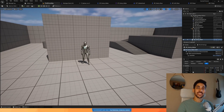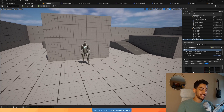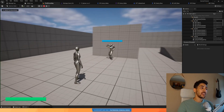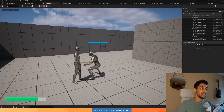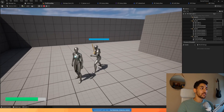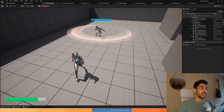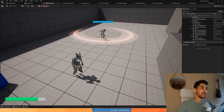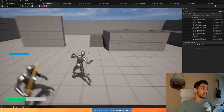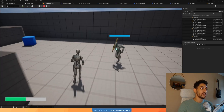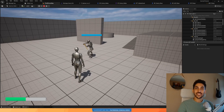Welcome back everyone to part 16 of our smart enemy AI series. In the last part we added a jump attack, and in this part we're going to add a really cool spinning sword attack where the enemy spins the sword, chases the player around, and you get hit if you're inside its range. So let's get started.